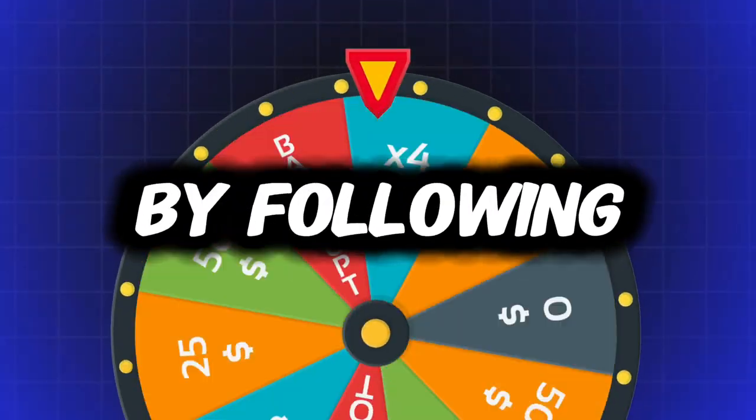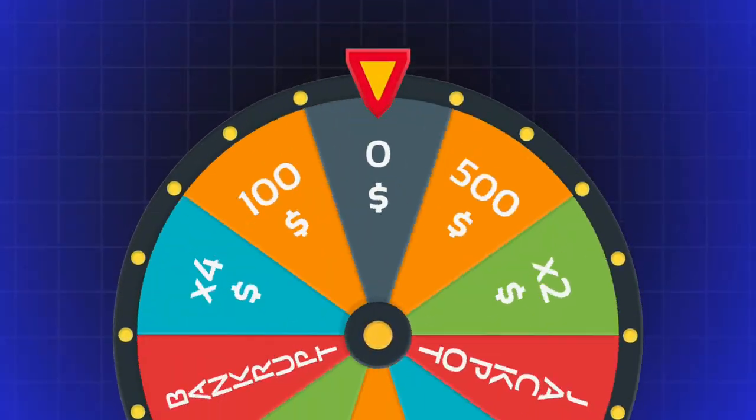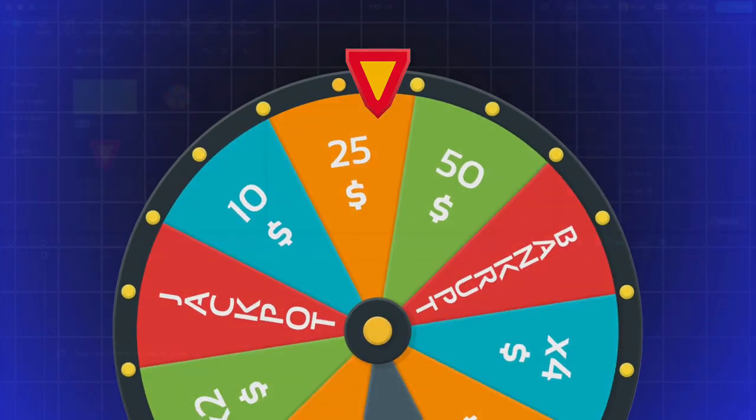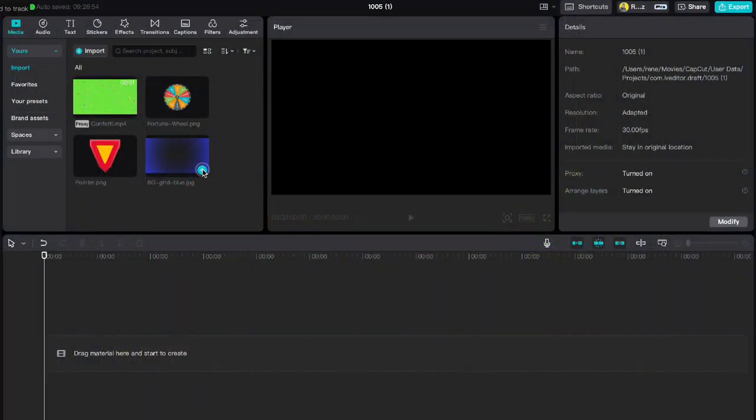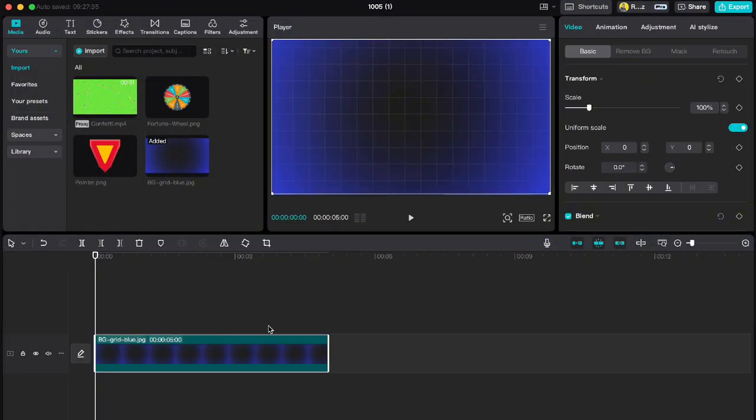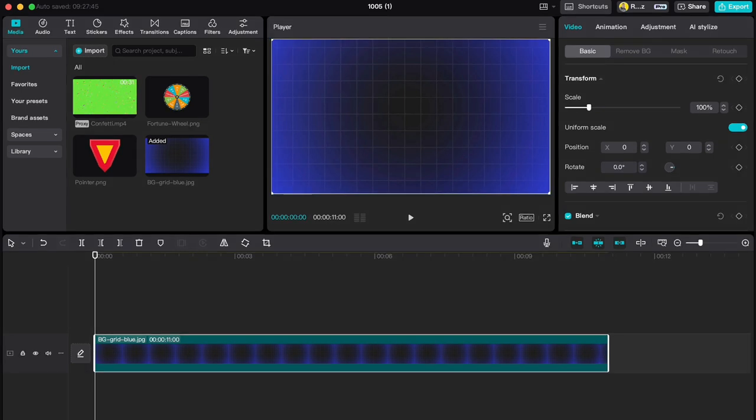Create this cool wheel of fortune by following these steps. Add any background to your timeline and stretch it to 11 seconds. You can also download all the graphics we're going to use here in my free Discord community.